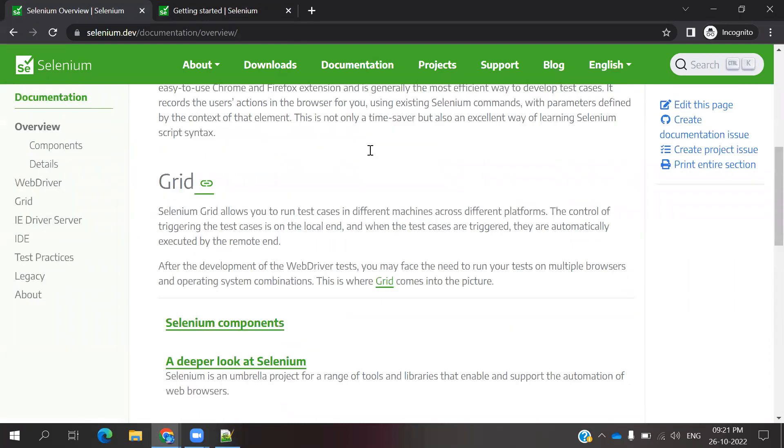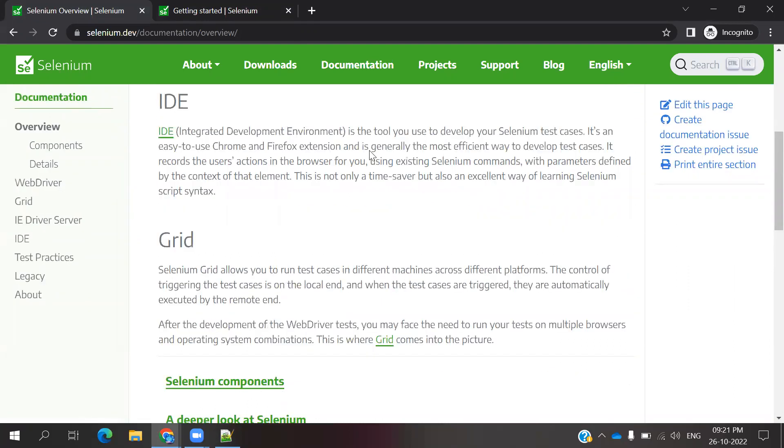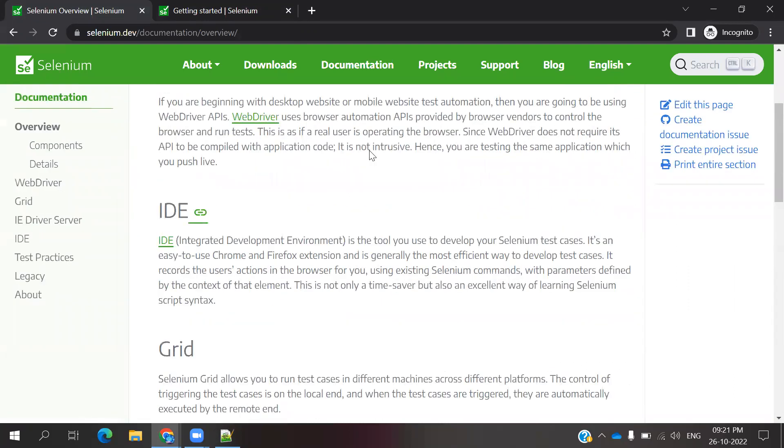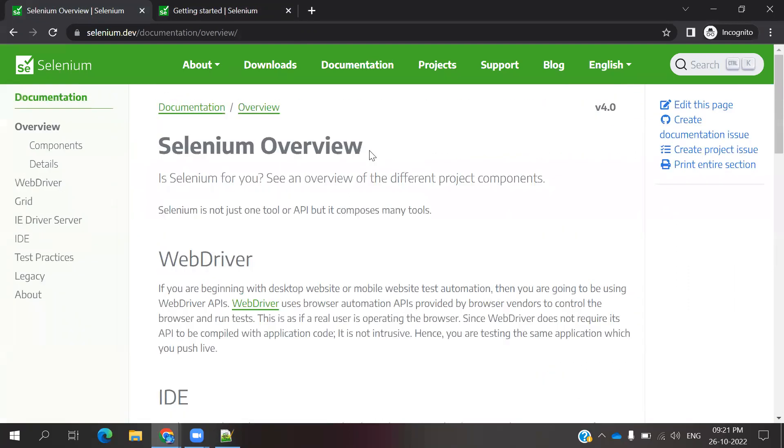If you go inside that, these three components you can see: Grid, IDE, and WebDriver. These are the three major tools that are present.